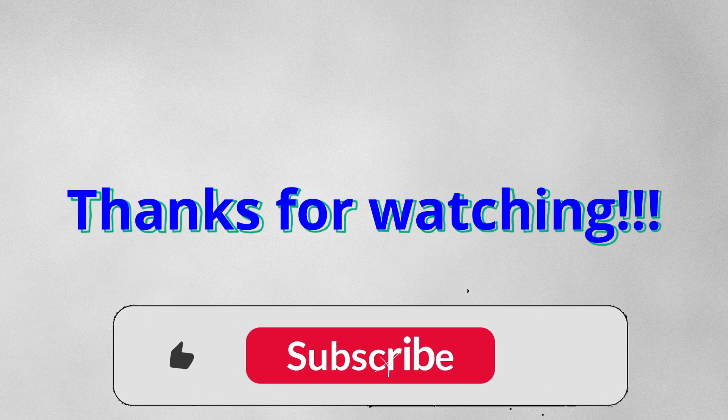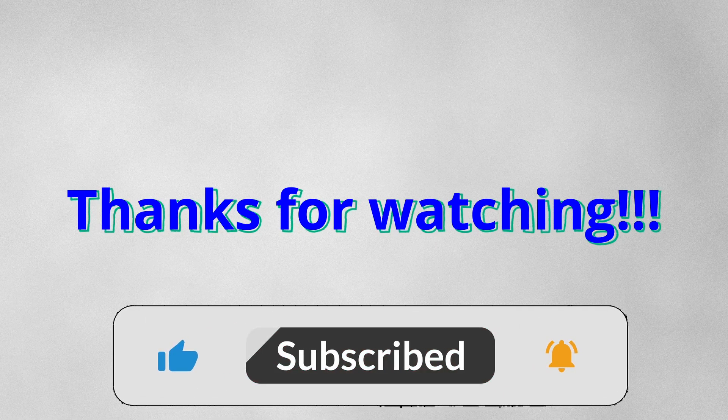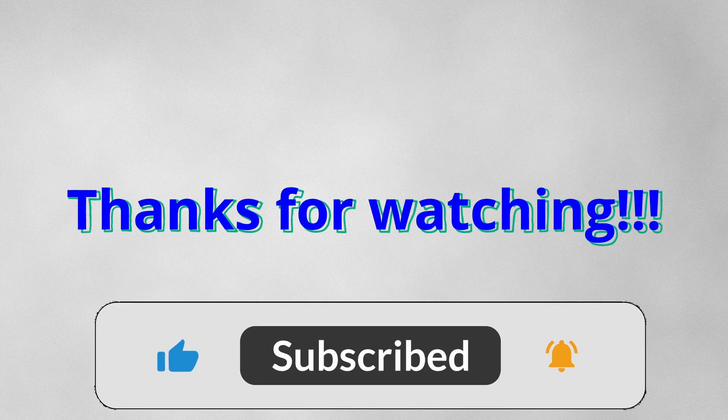Thanks for tuning in to Tech of Freaks. Until next time, keep your tech running smooth. Bye!